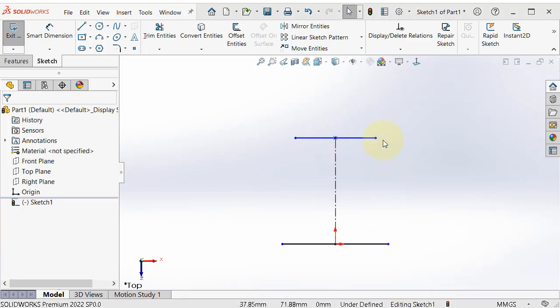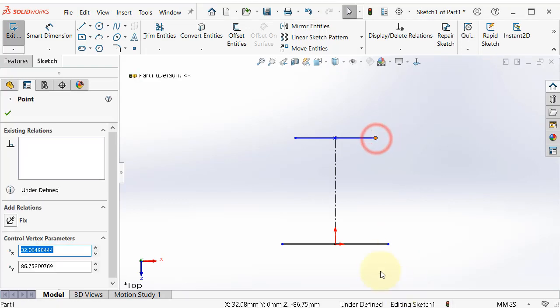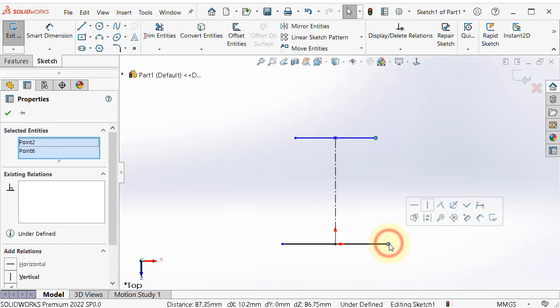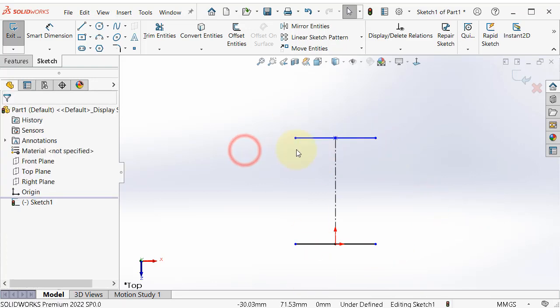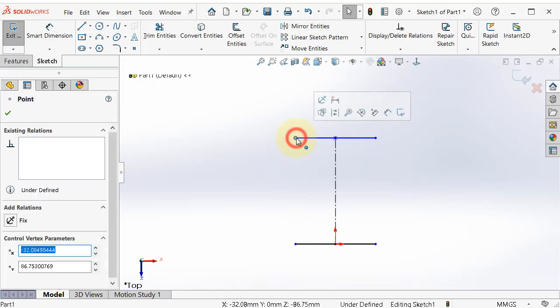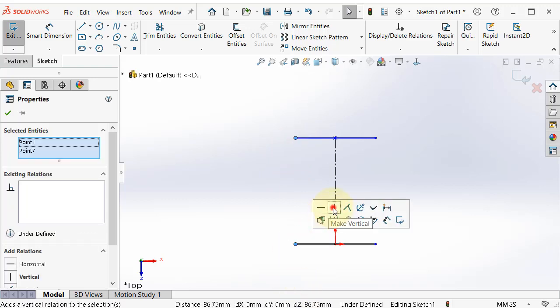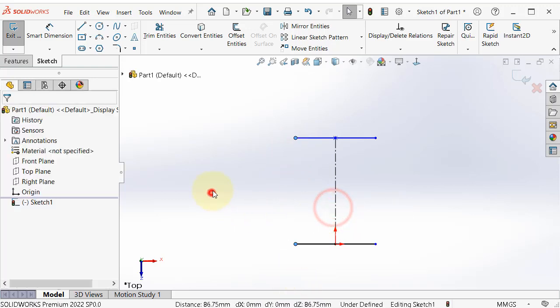And now we can add some relations, so we can practice some relations. Click on this point and this point in the first line and make them vertical so they align with each other. And at this point, they will be already as well vertical. Click there and click vertical.